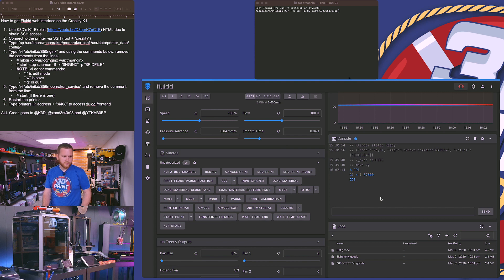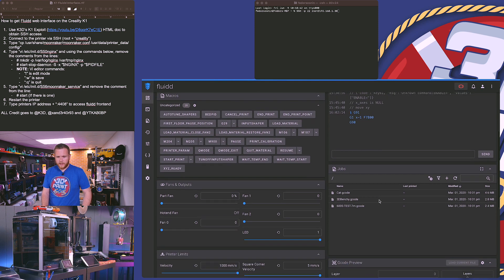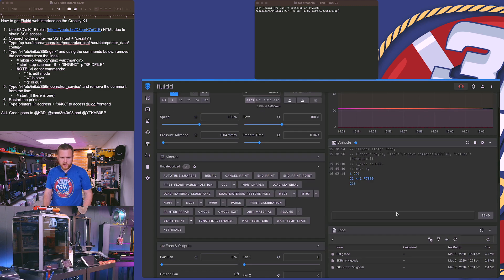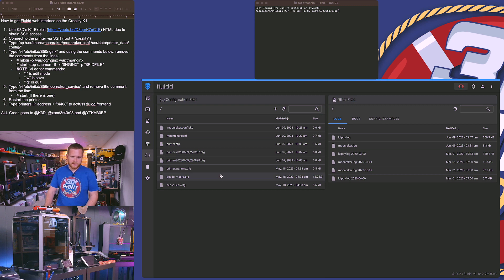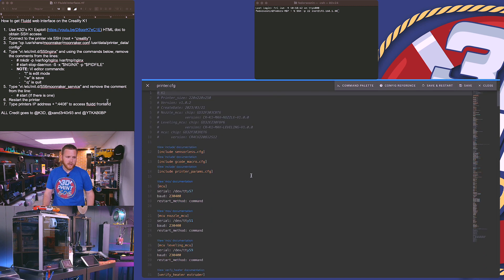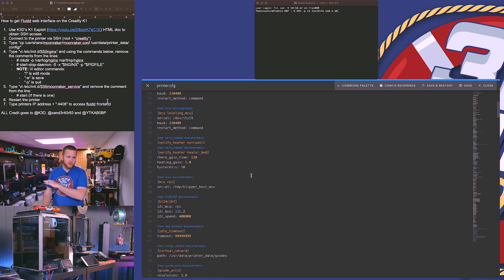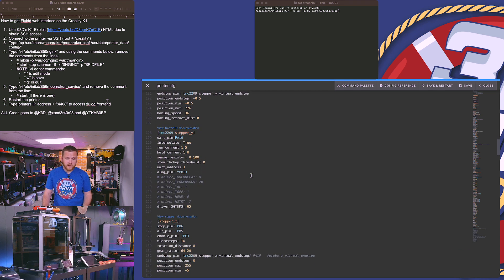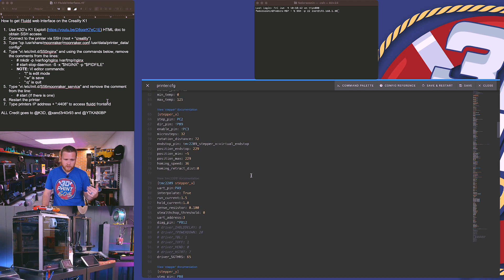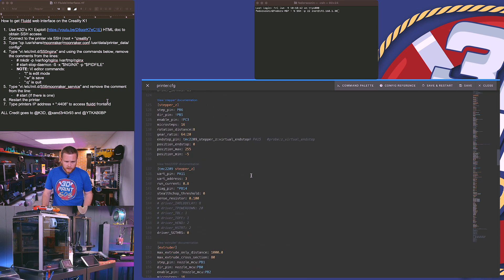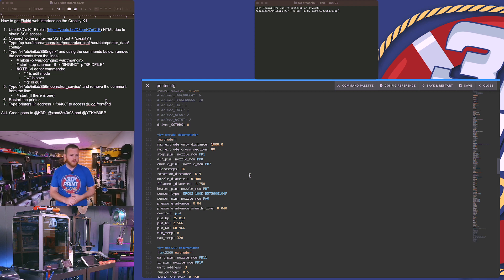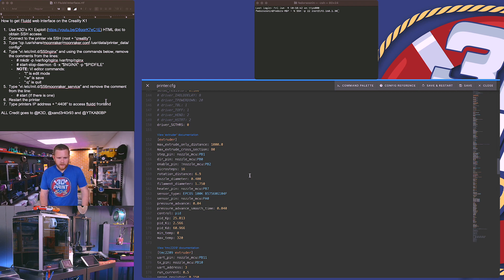Right below here we have your macros, the all-important console where you can send any kind of G-code or command to calibrate the machine any way you wish. This is where all your files are, your fan controls, velocity, acceleration, and so on. Most importantly, we can get into the printer's configuration file — this file controls every element: every fan, every LED, every motor. For example, we have the X motor, the Z motor, the extruder — so if you wanted to give the extruder motor more power because it felt weak, you could do that right here.